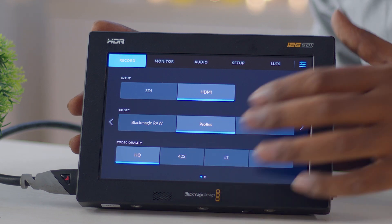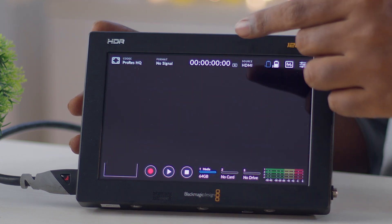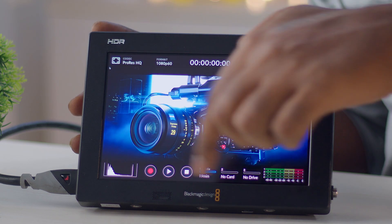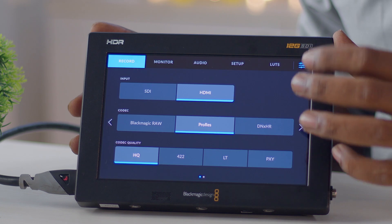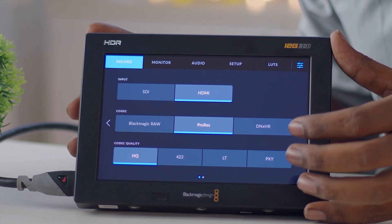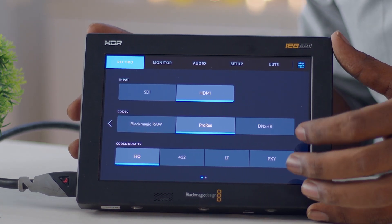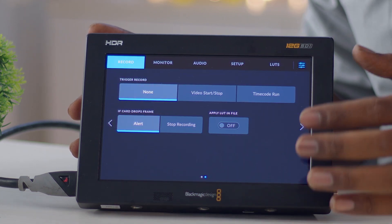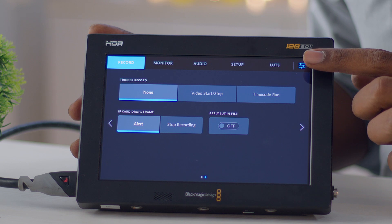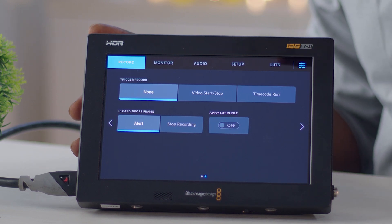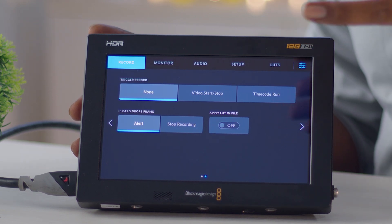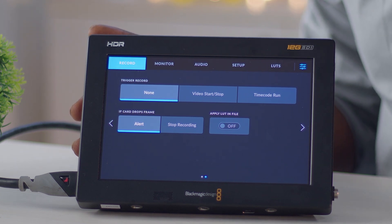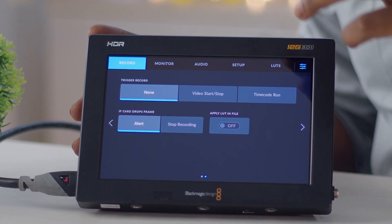If you select ProRes you get the image normally. ProRes and DNX both give you 10-bit recording and you can choose from different flavors by swiping. You also have trigger record, so when you hit record on your camera, the Video Assist starts recording simultaneously — great for proxy recording.